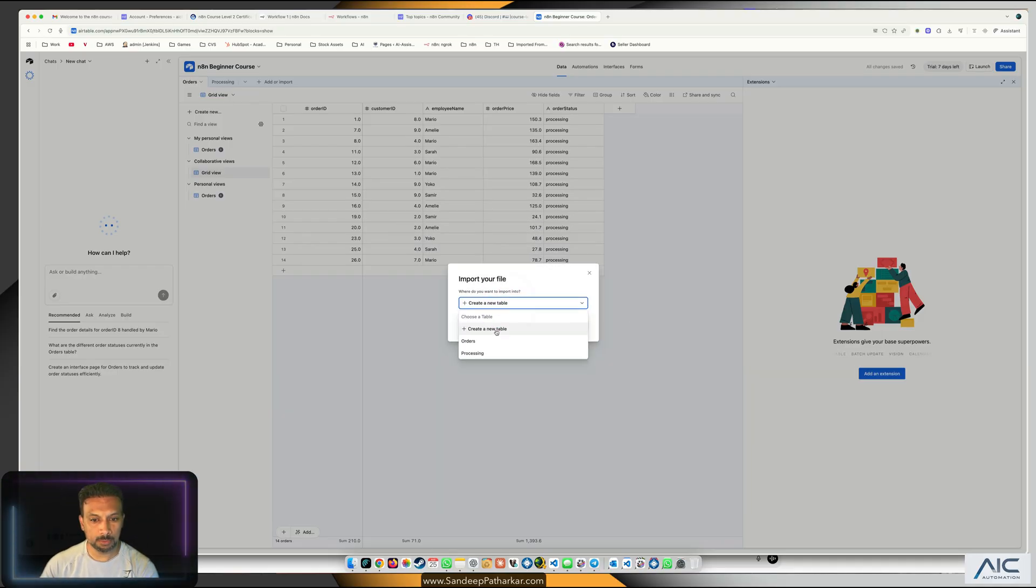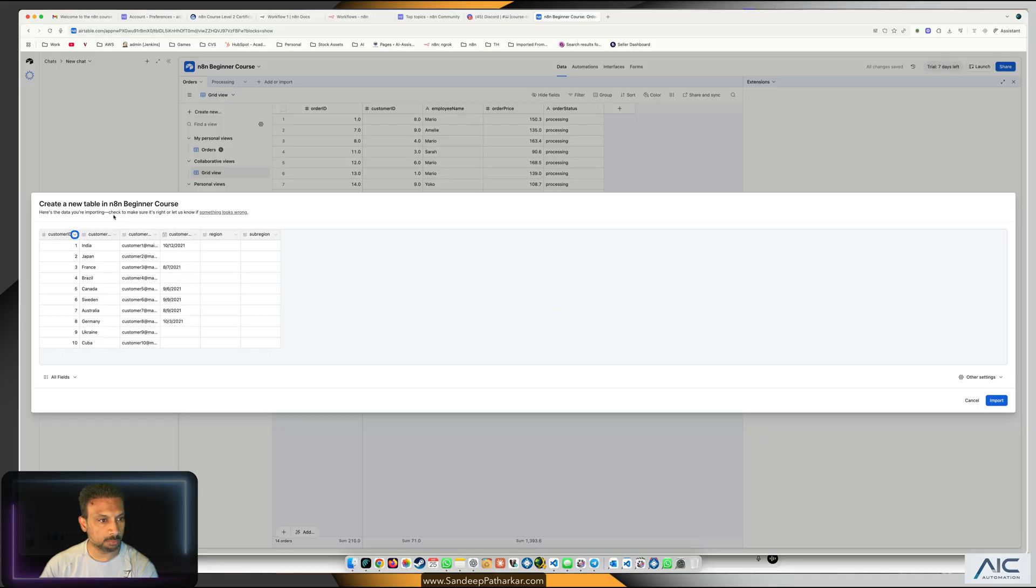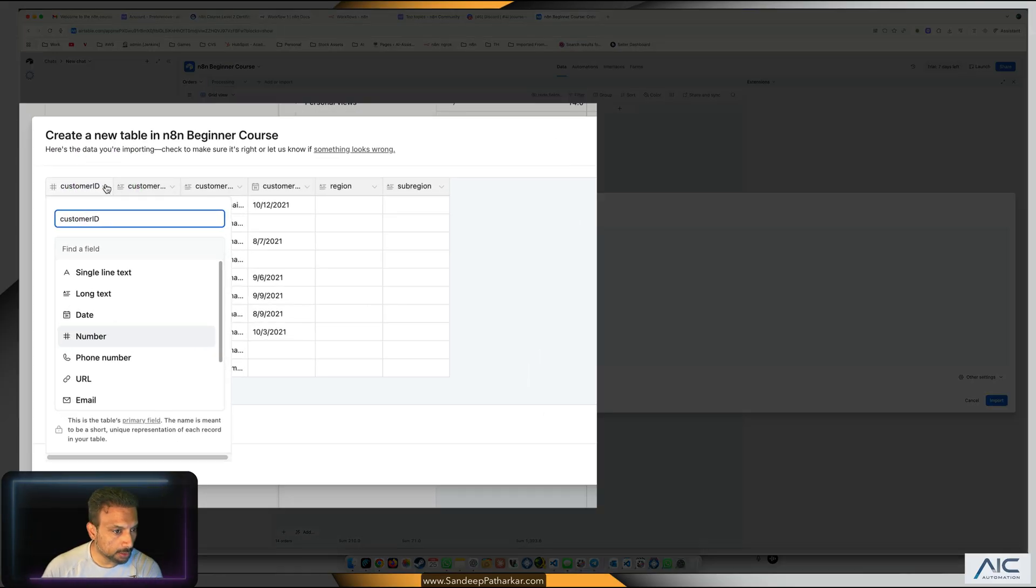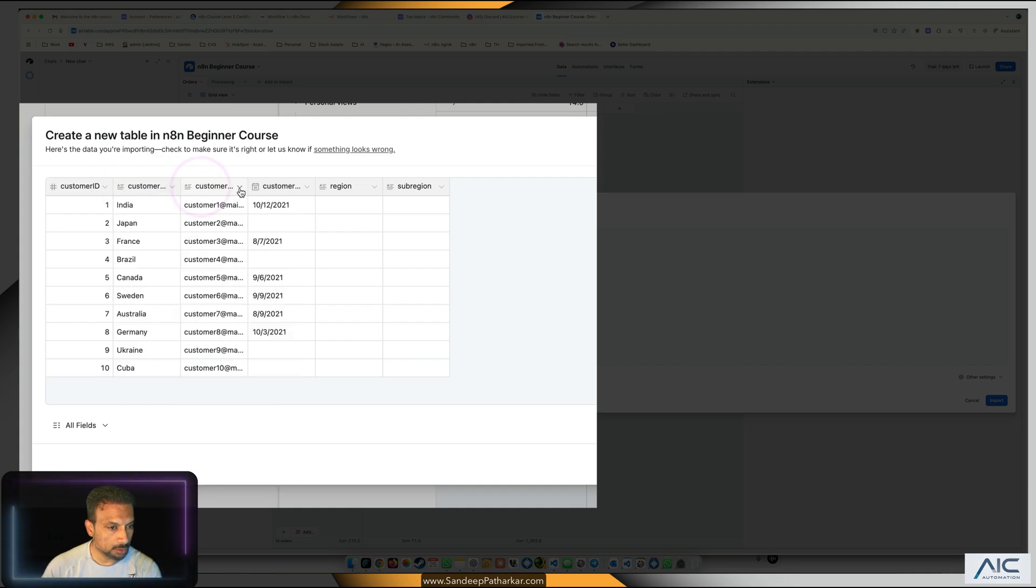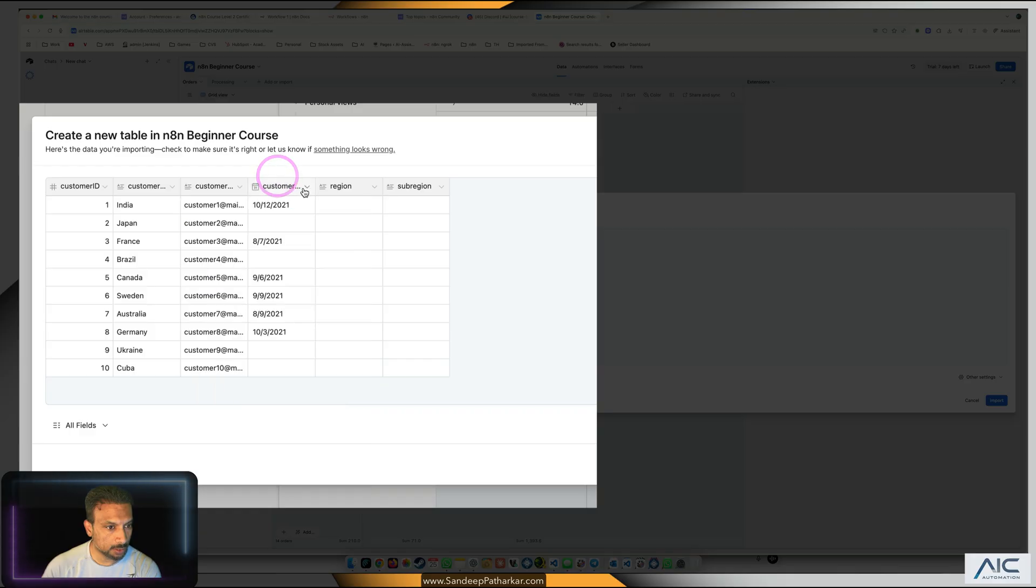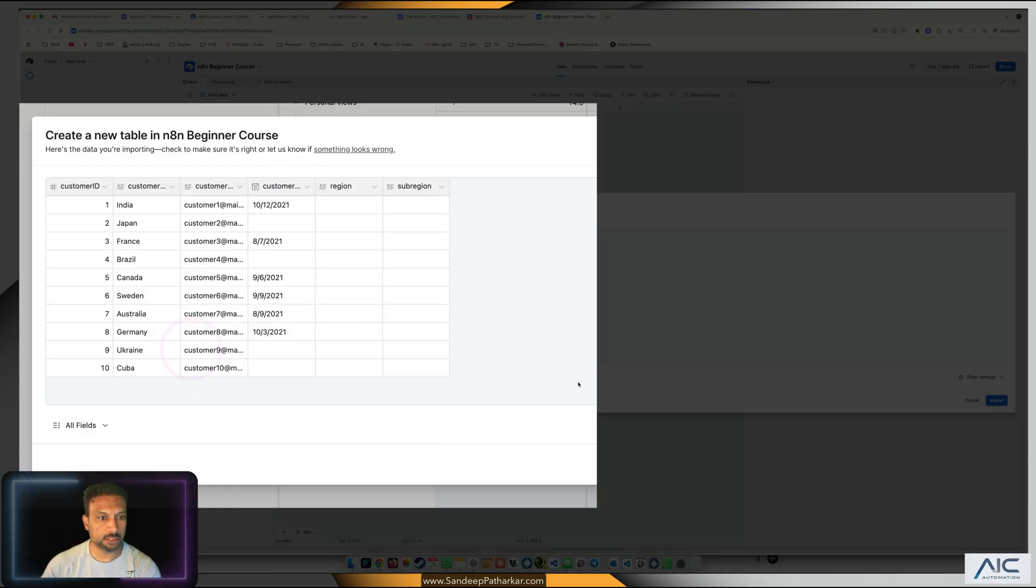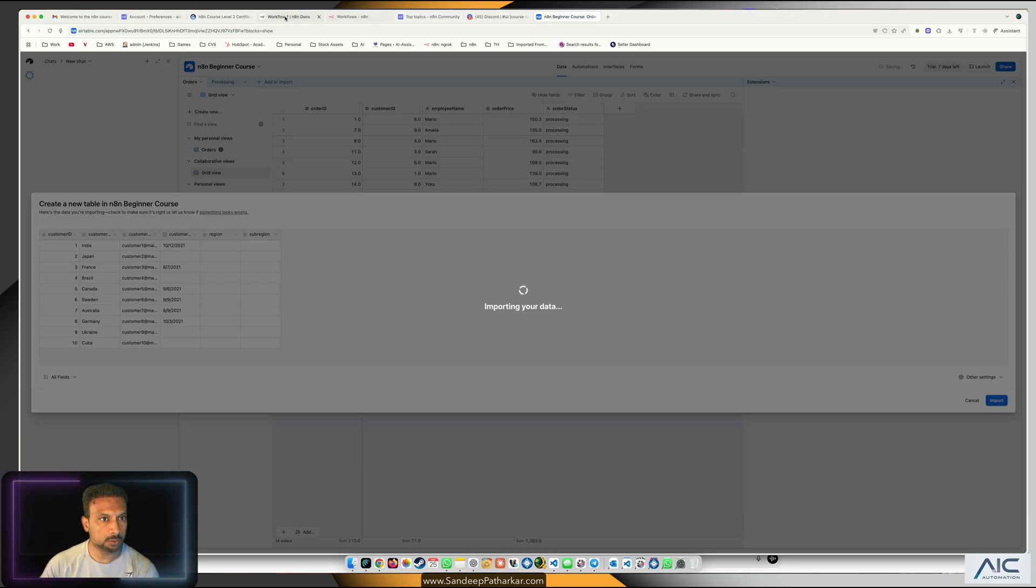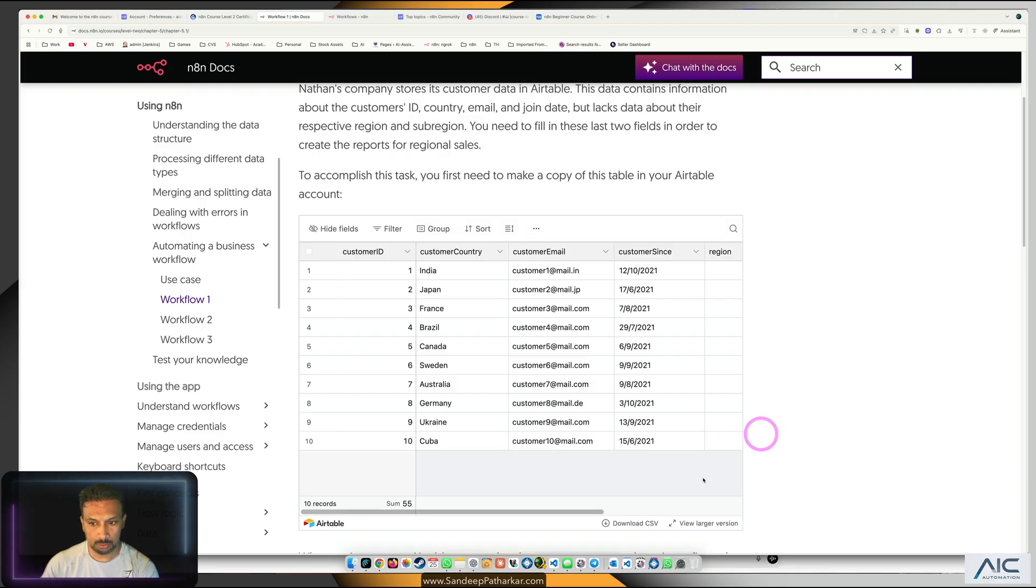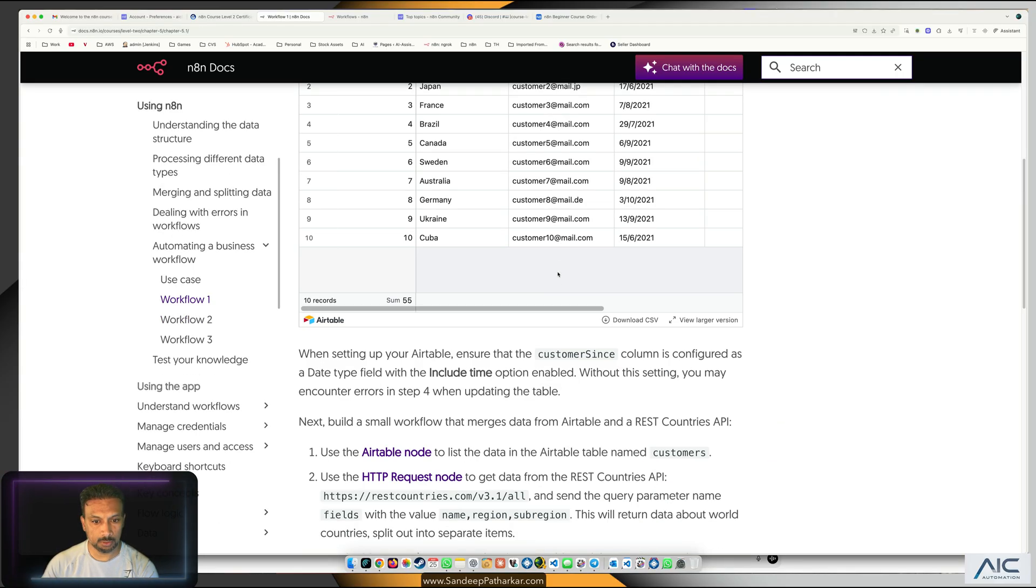What is the name of this table? Customer ID is number, customer name is long text, and customer state is state, perfect. So that way we can import it. While it's getting imported, let's go back to the documentation.